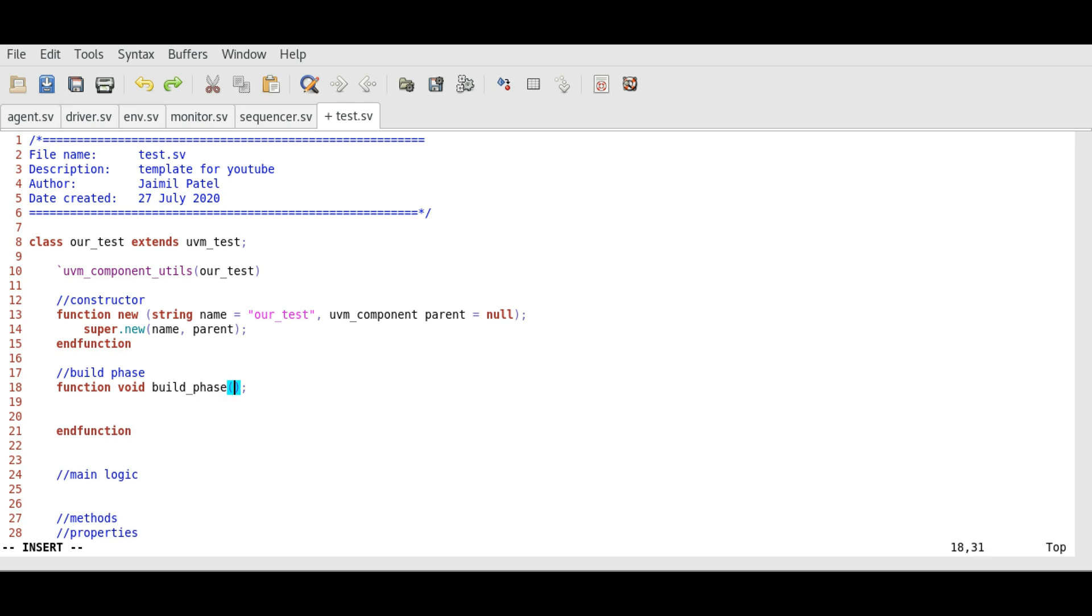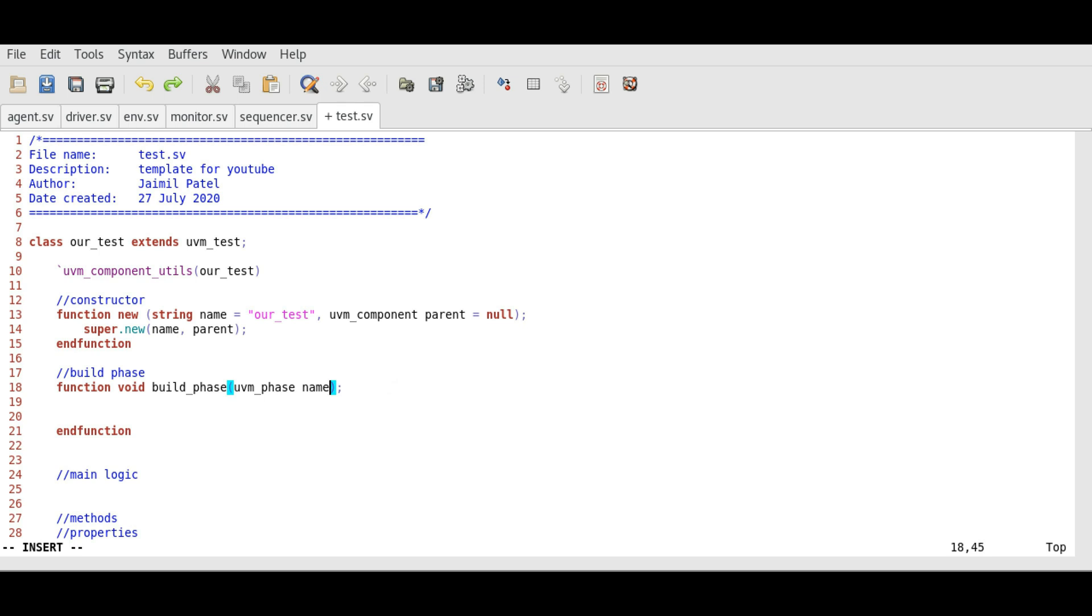We need to pass a handle of UVM phase as a parameter. So we need to add UVM underscore phase and name of handle. We can give any name to the handle, but generally we keep it phase for the sake of simplicity. So we write phase. Here, we will further build other components. This is for build phase.